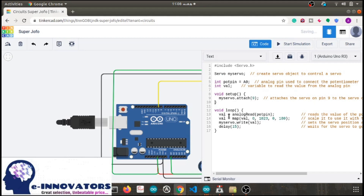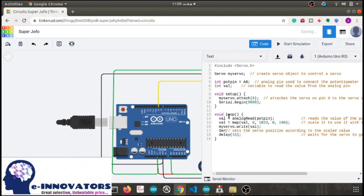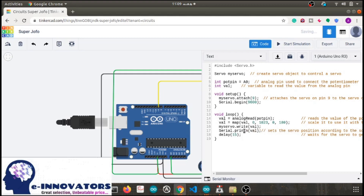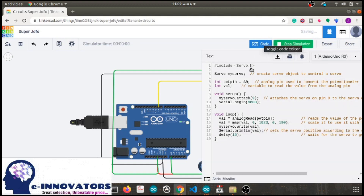If you want to see the angles of the servo motor on the serial monitor, first enable the serial monitor by writing serial.begin(9600) under the setup part. Secondly, write serial.print(val) under the loop part — it will give the value of the variable val. By starting the simulation you can see the angle of the servo motor. By the way, val means value.